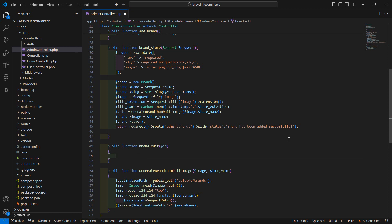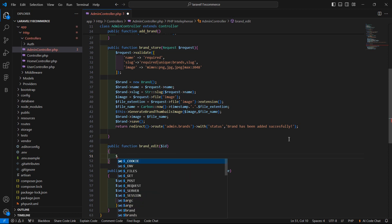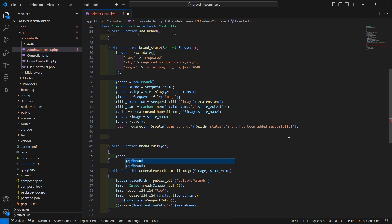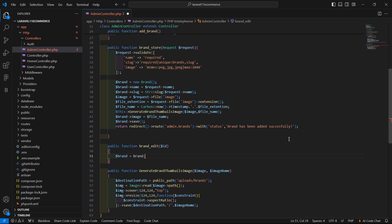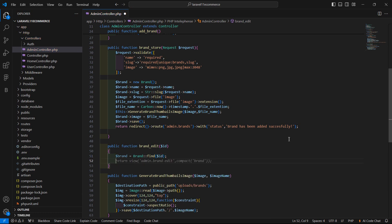Now let's fetch the brand according to the ID. So right here, use the Brand model and call find($id). Then just return the view admin.brand-edit, and also pass this brand to the view file using compact('brand').